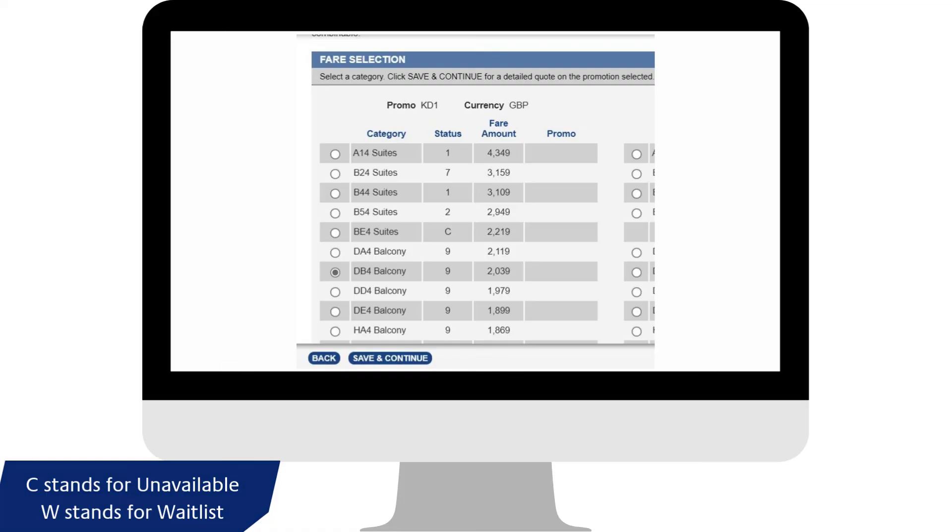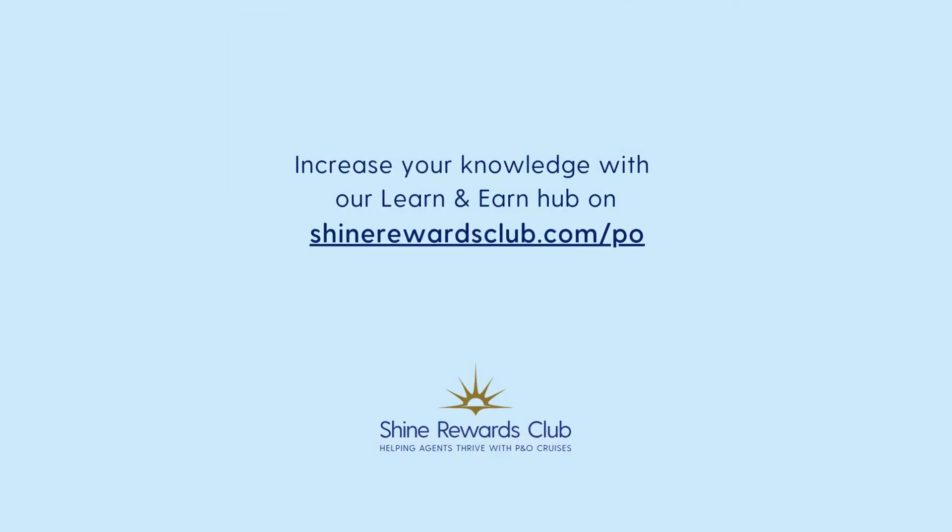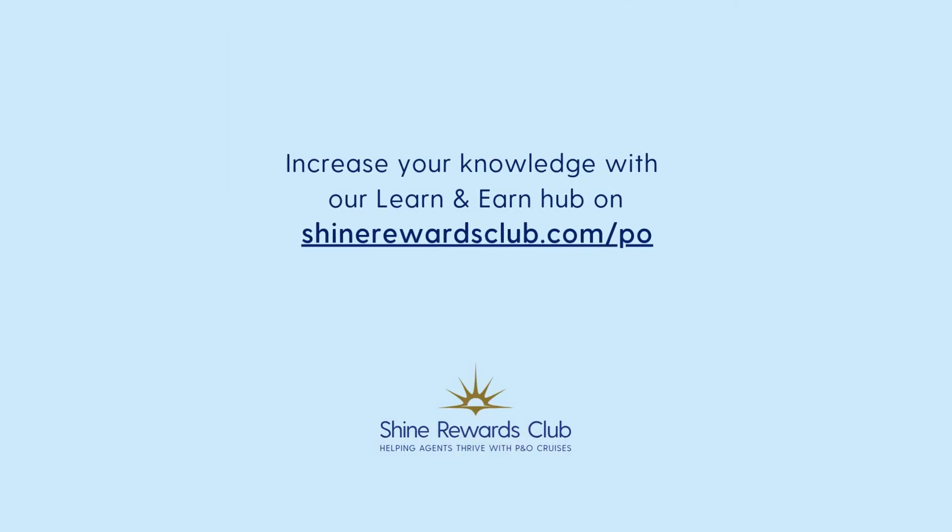Availability and prices will then be displayed. Easy right? Thank you.